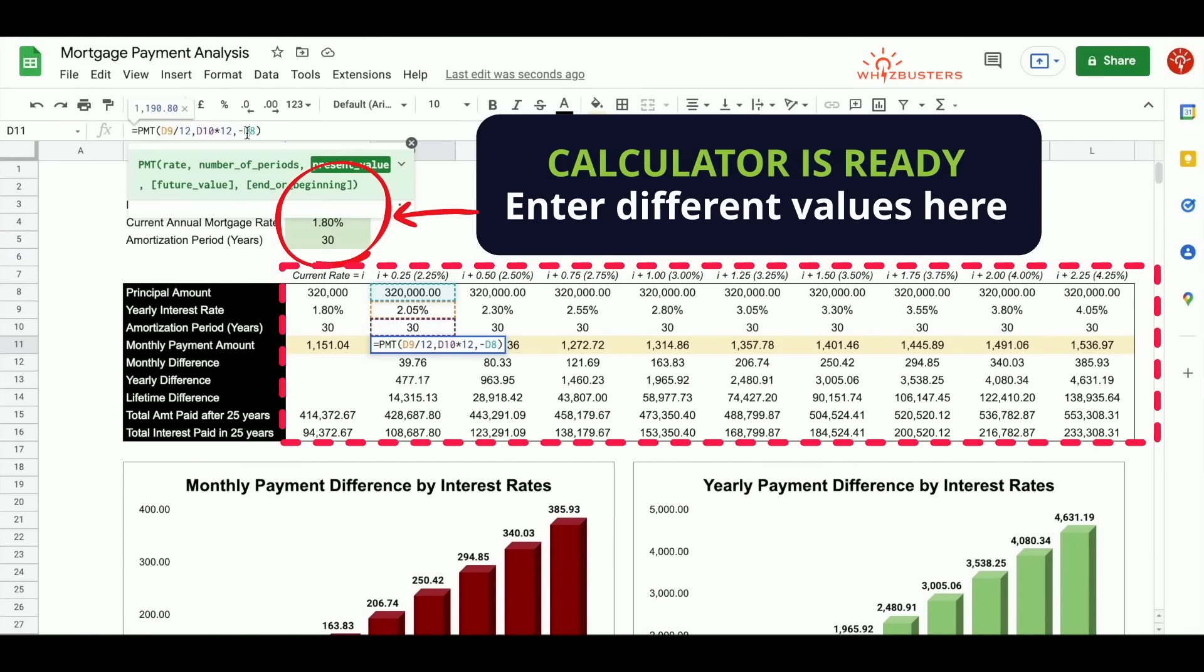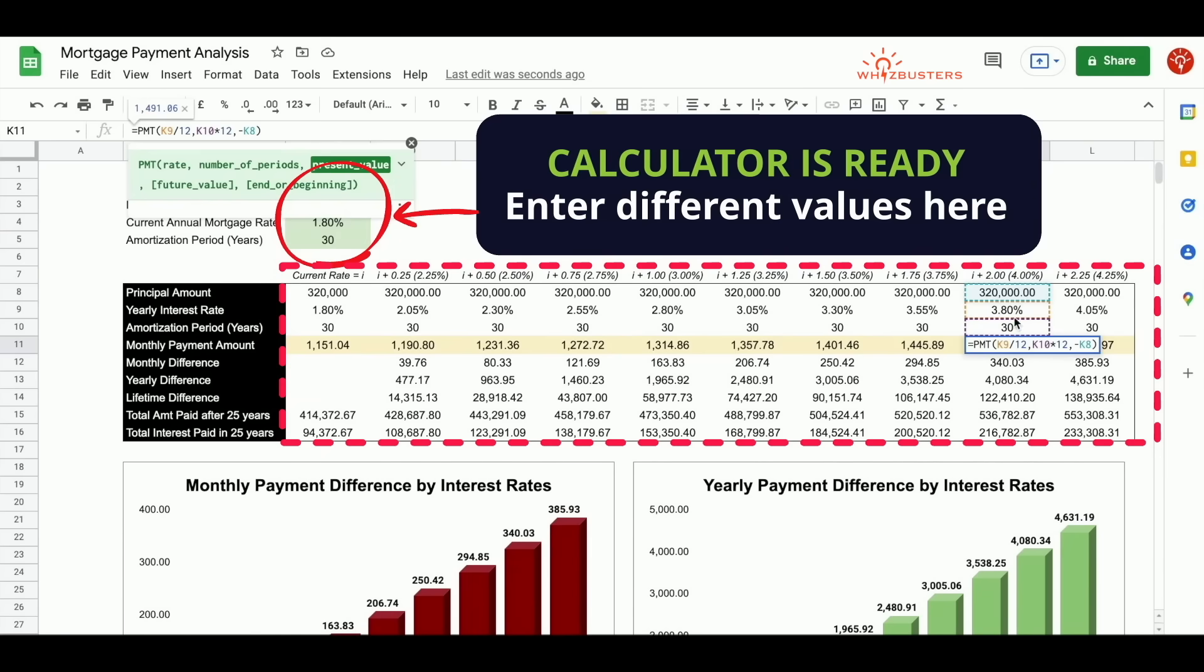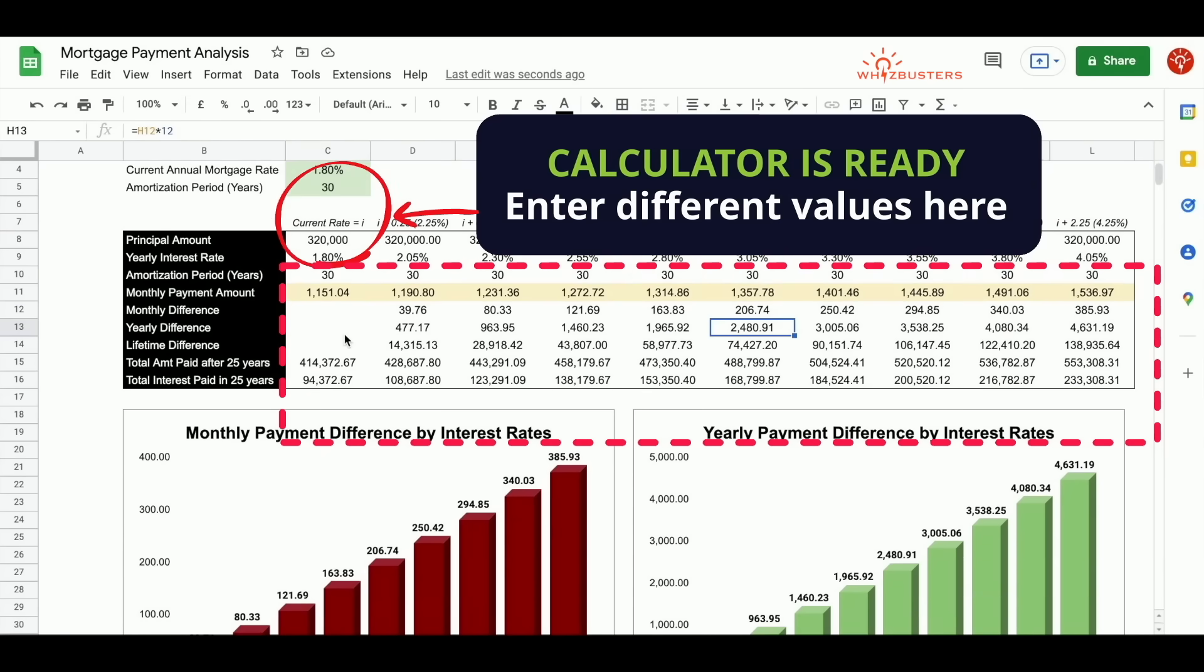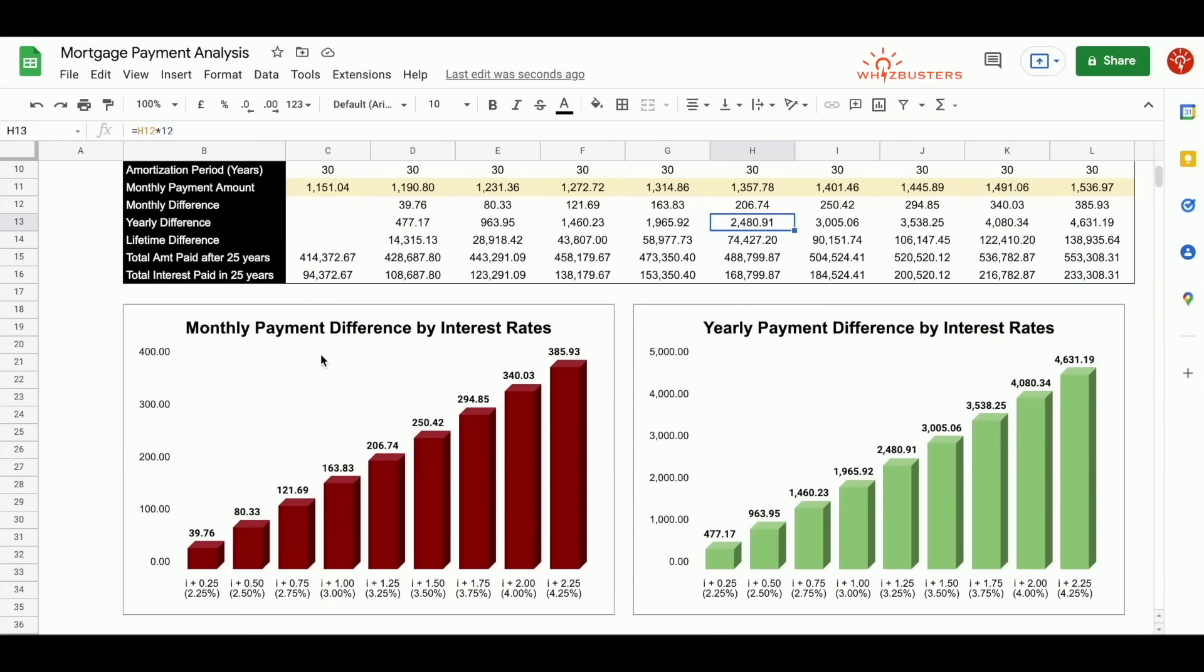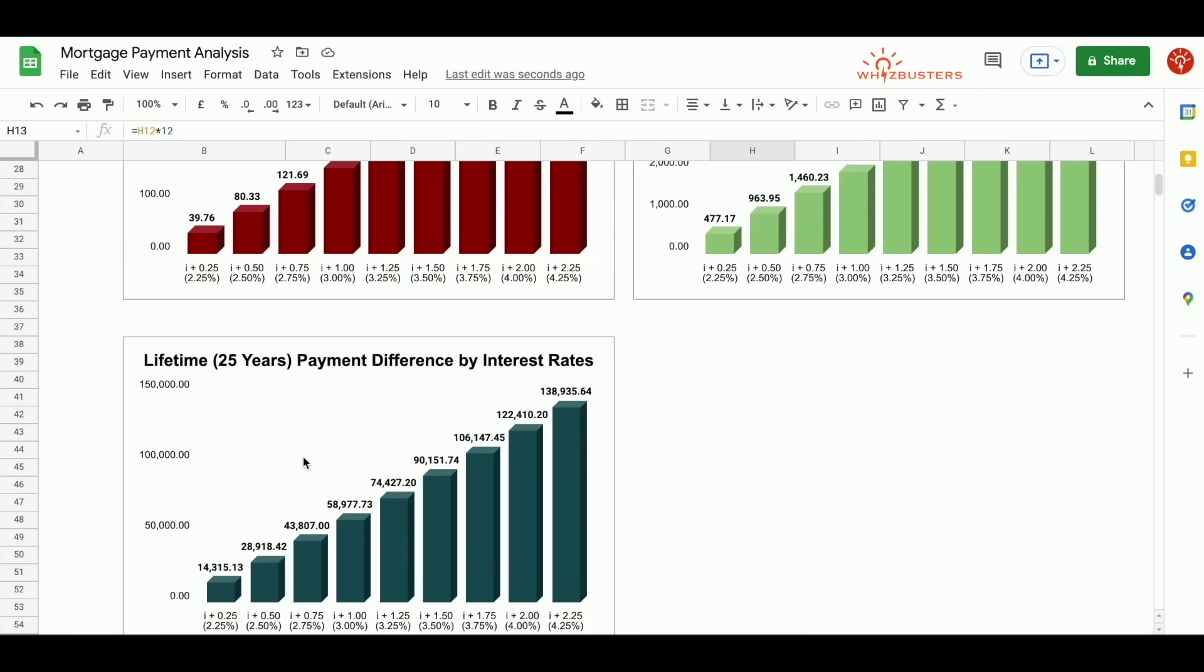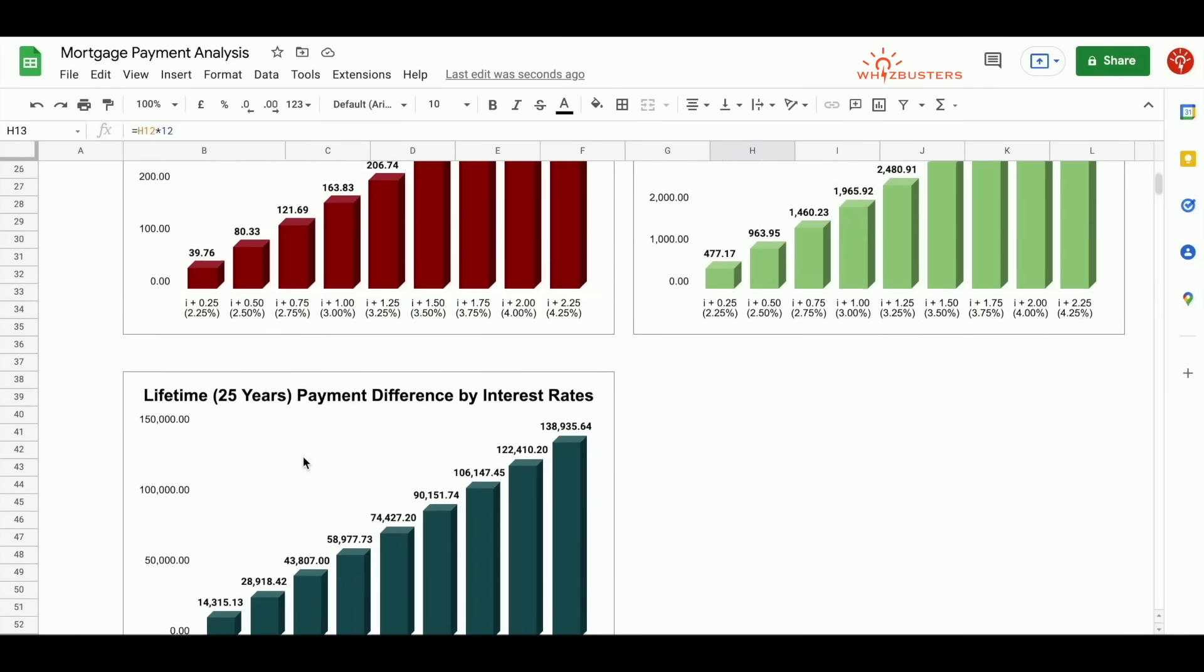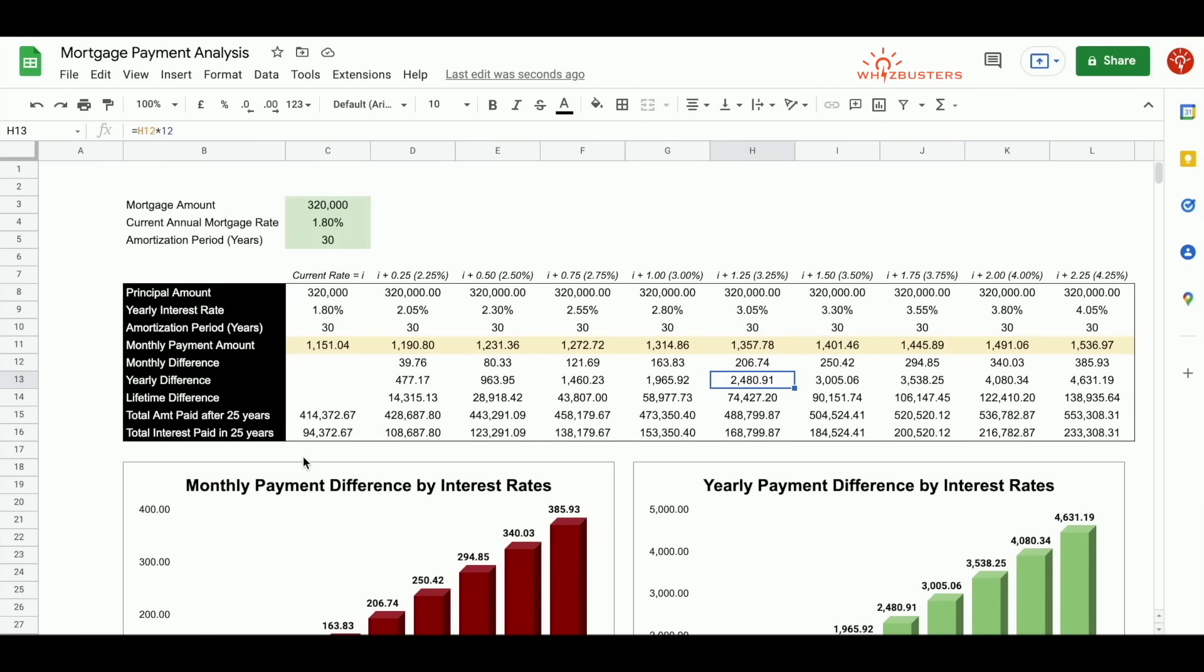You can always double check that these are referencing the correct area. You can see that the values have changed here and so did the values change in your graphs. So hopefully this can help you to understand how interest rates will affect your mortgage or monthly payments and how to calculate it yourself for your mortgage.